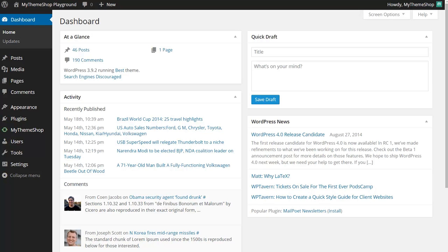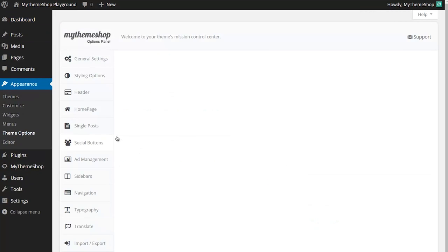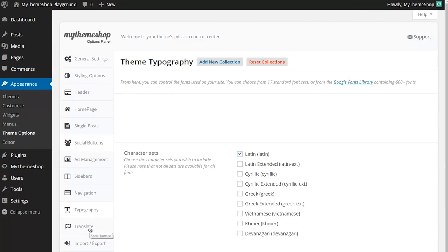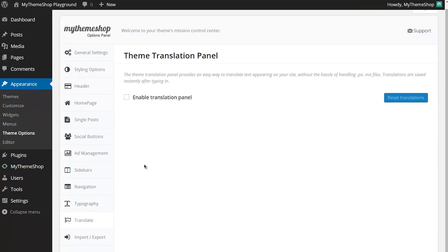If your theme does have this feature, then you want to head straight to Appearance and then click Theme Options. From the Theme Options panel, you want to head all the way down to Translate and click that to load up the theme translation panel.